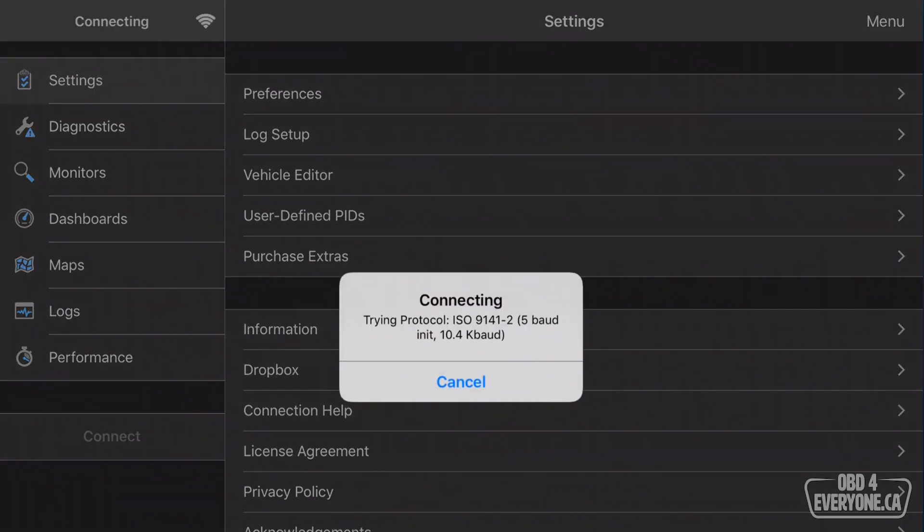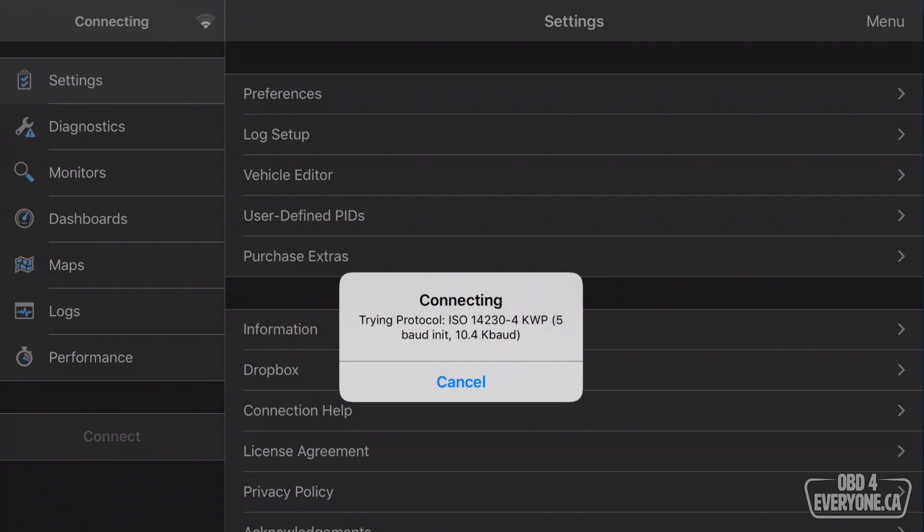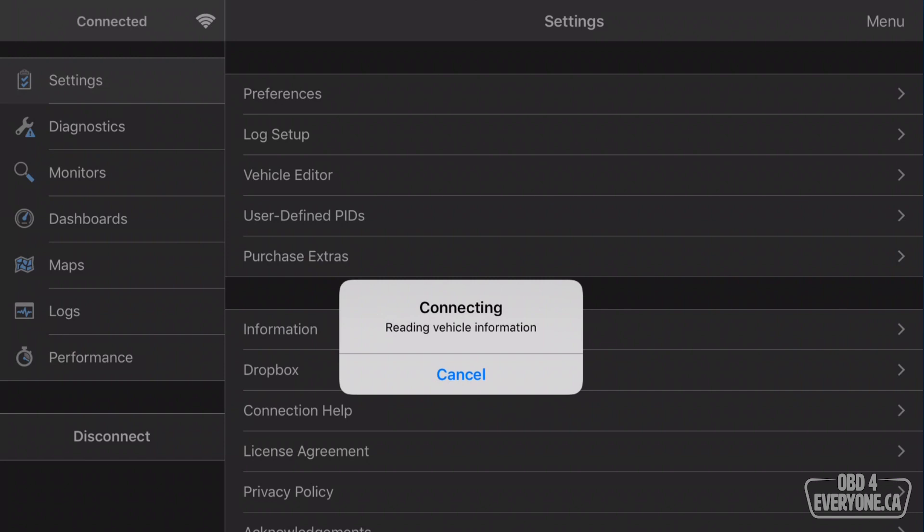This is the first time I've connected to this car, so OBD Fusion doesn't know which protocol to use, so it will cycle through them one at a time until it gets to the right protocol, which now it has.